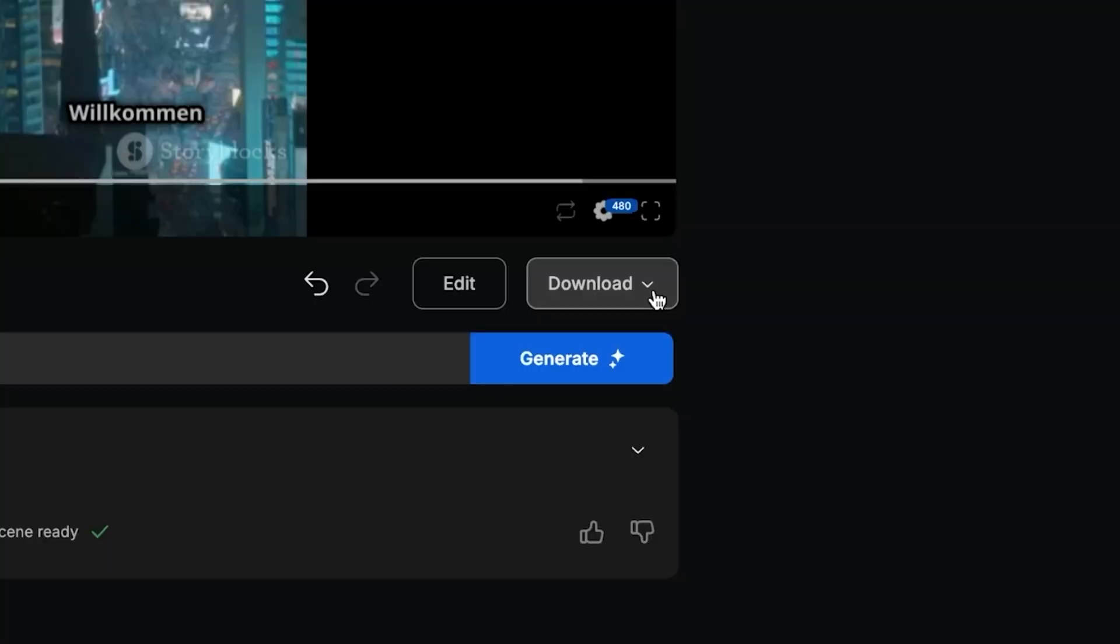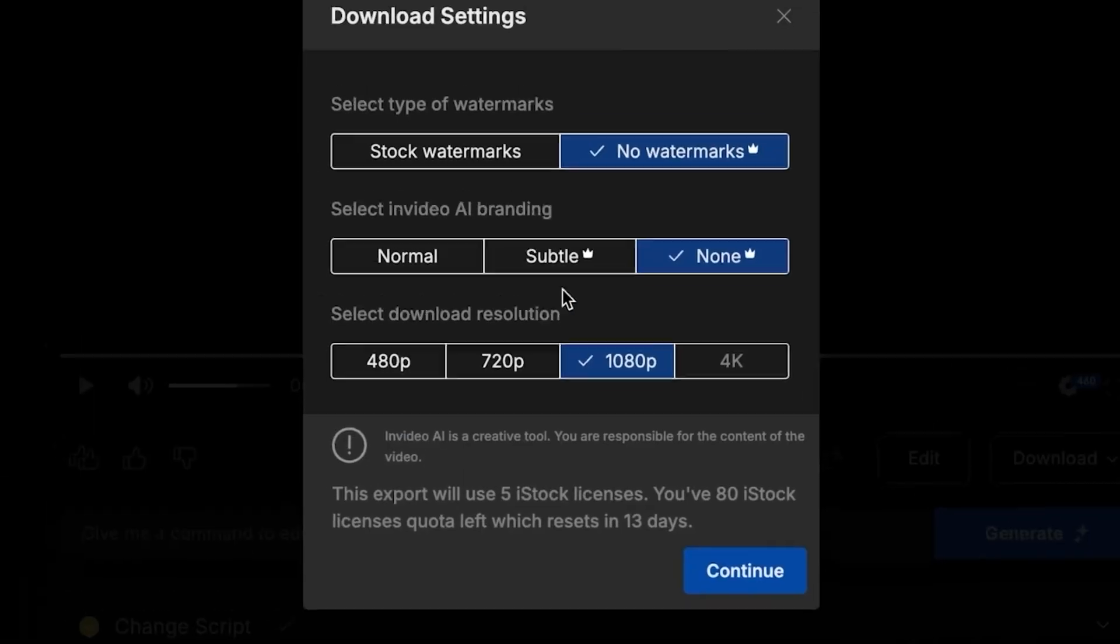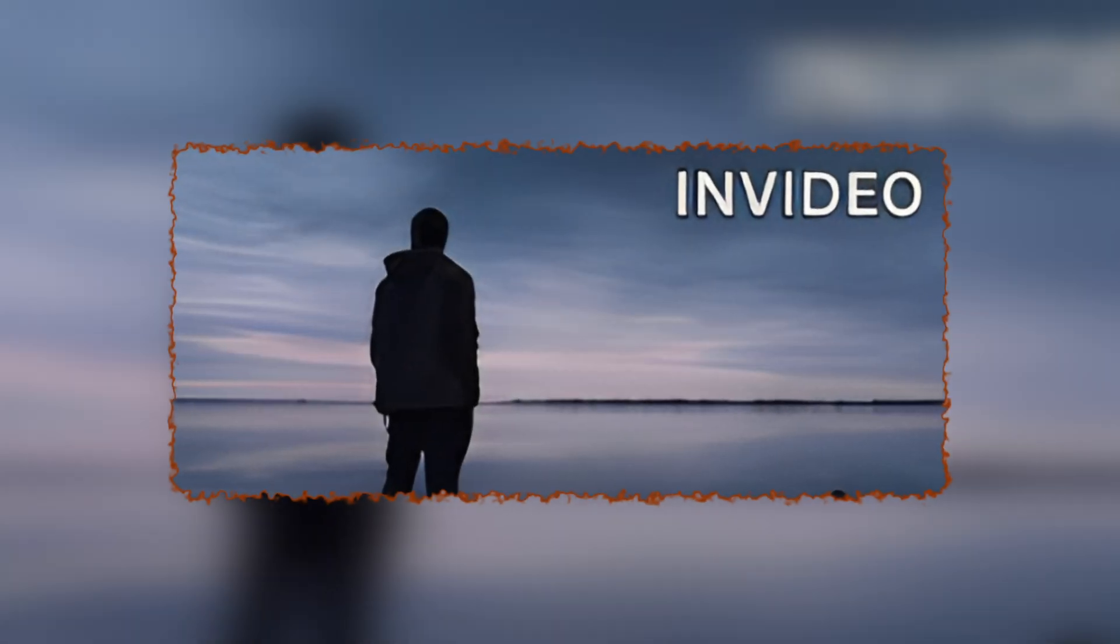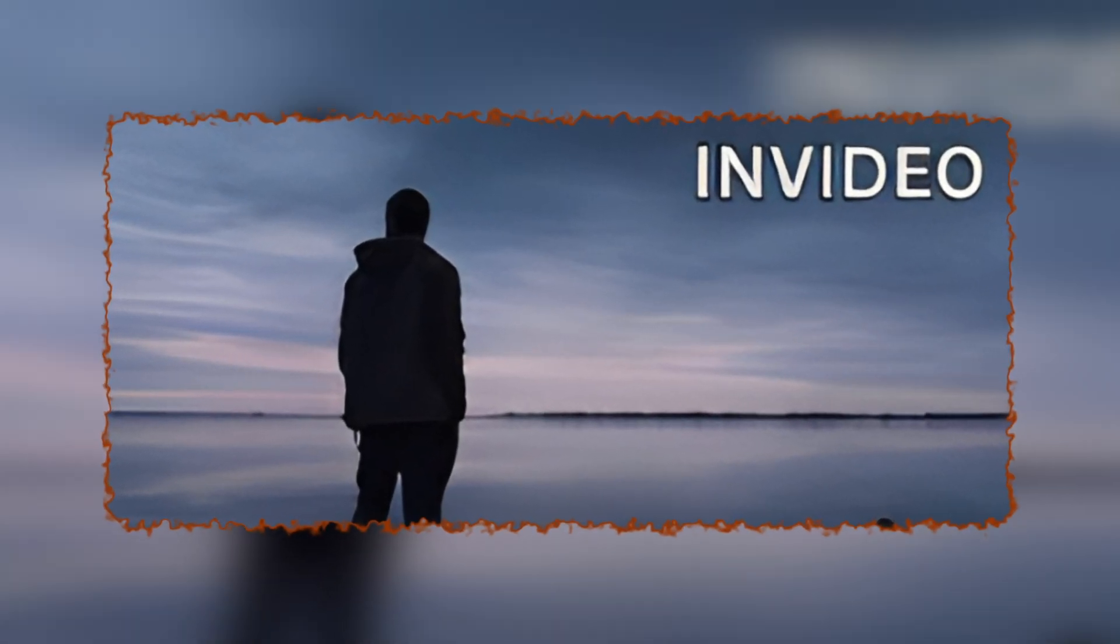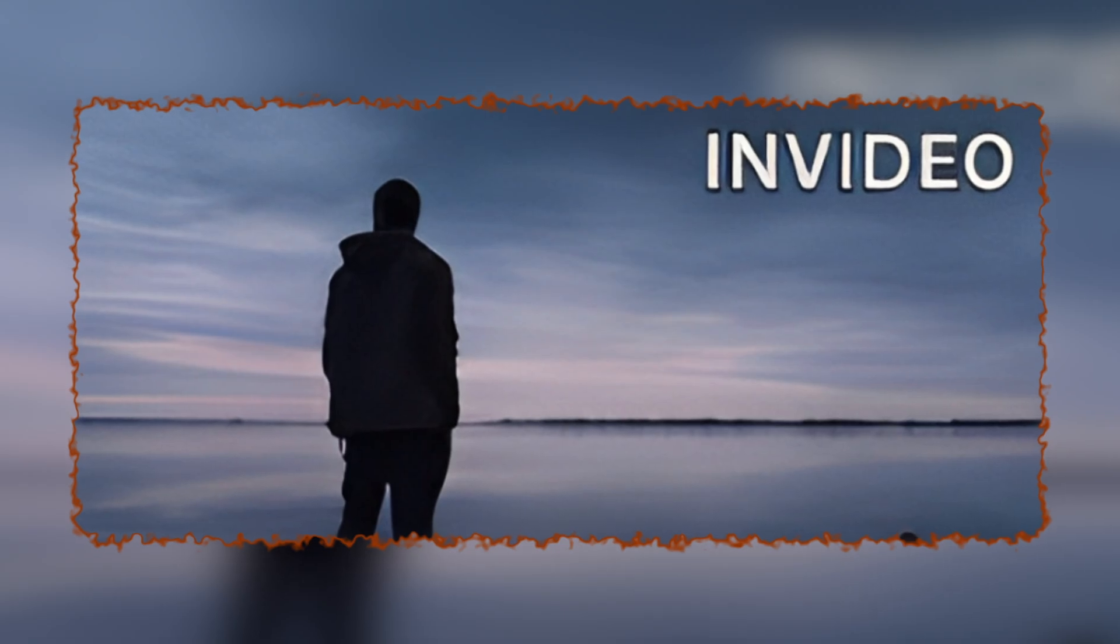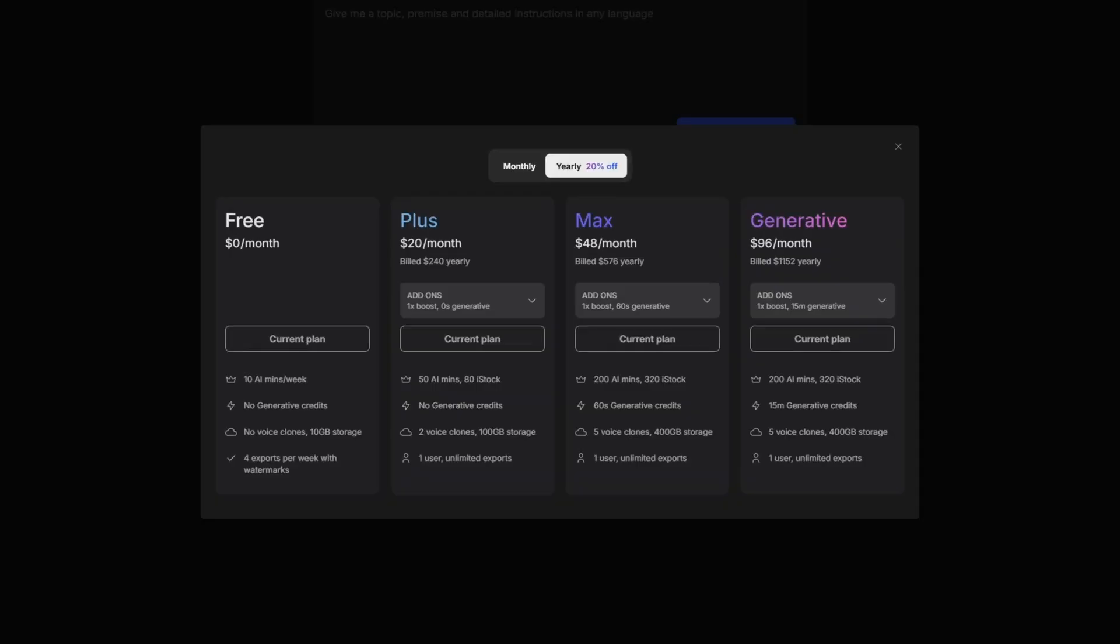Once you're happy with your video, it's time to download it. If you're using the free tier, your video will have watermarks from stock media. To remove them, you'll need to upgrade to a premium plan, but considering how much you would pay to buy stock footage from other sources, it's a great deal.